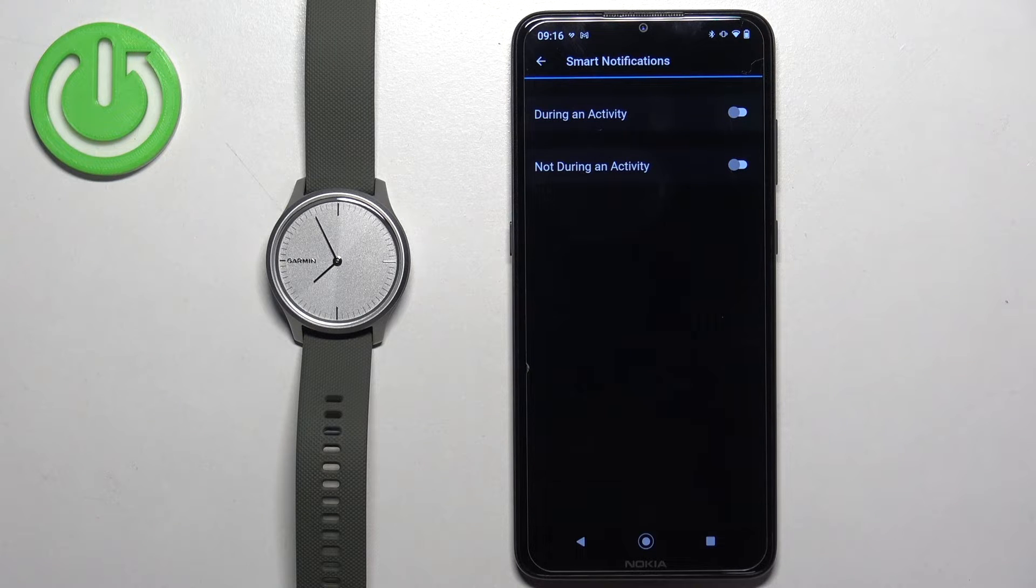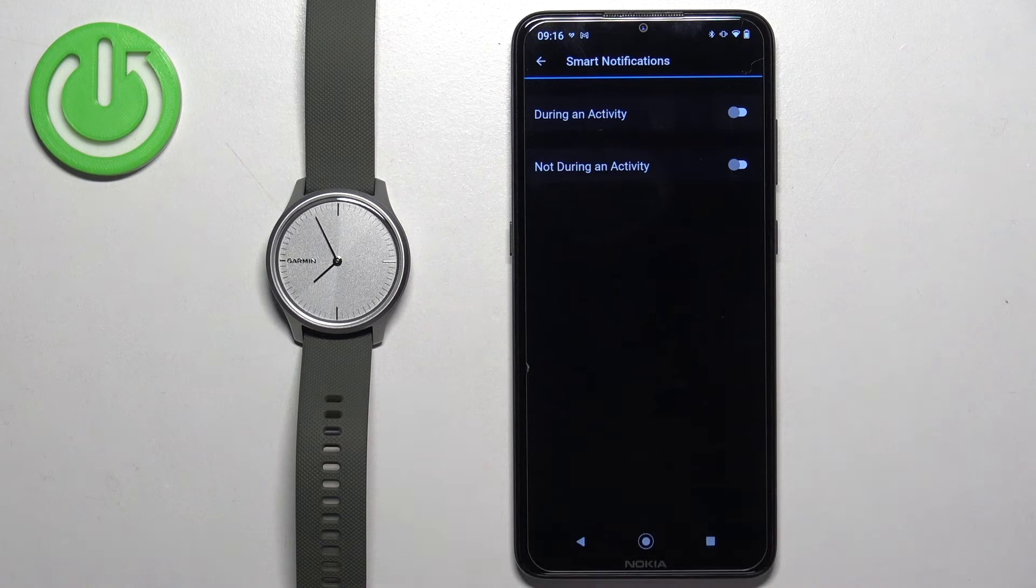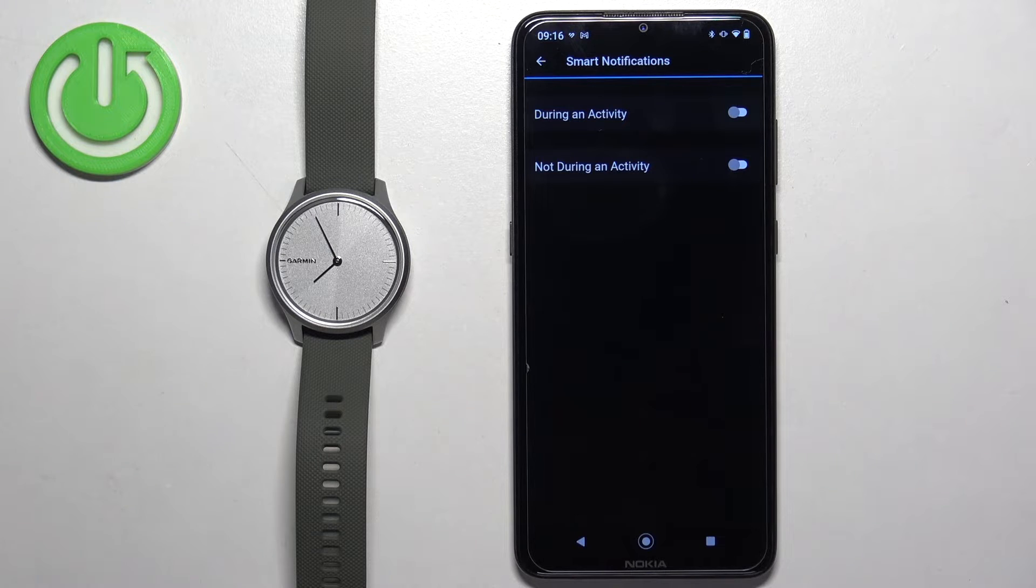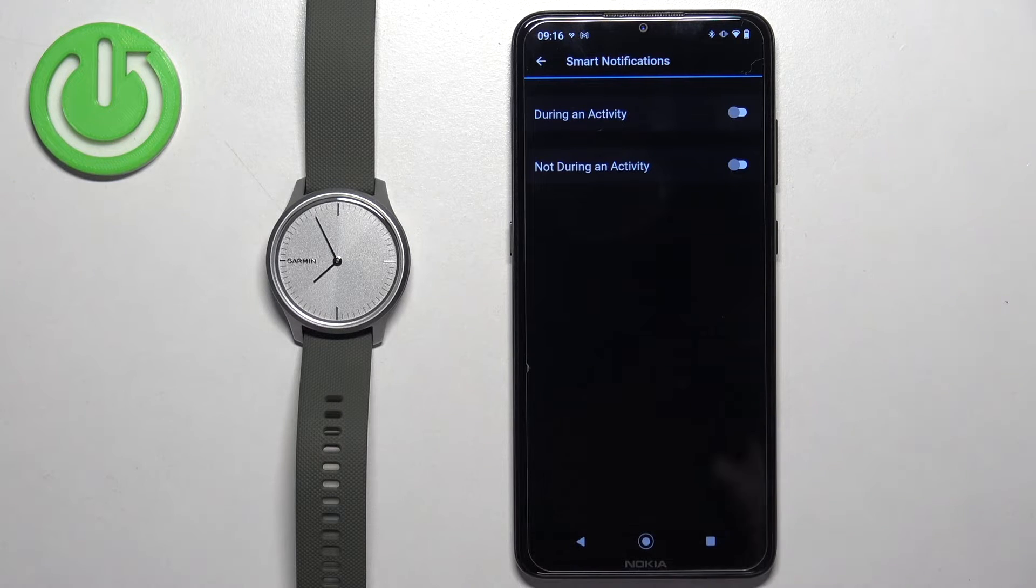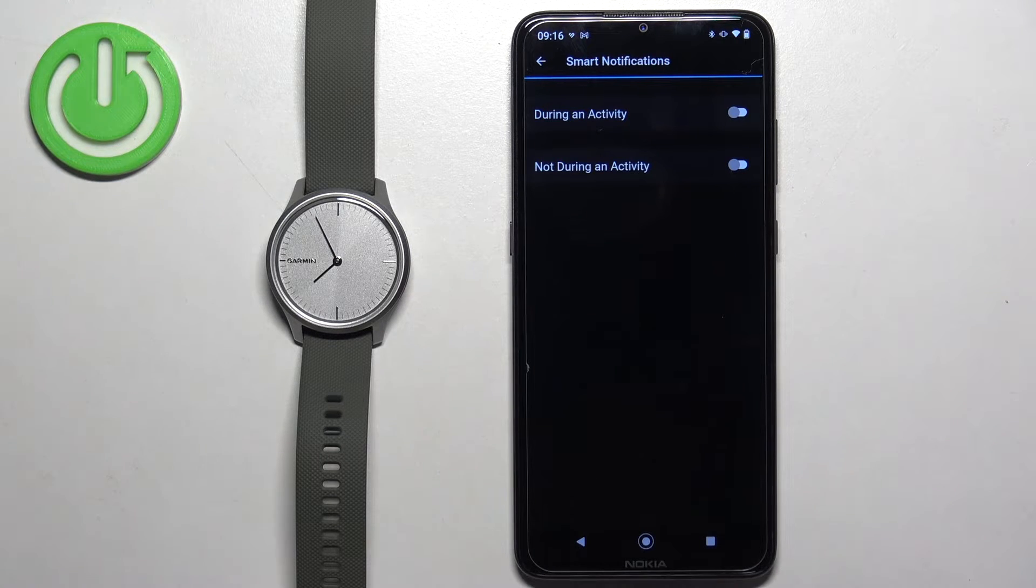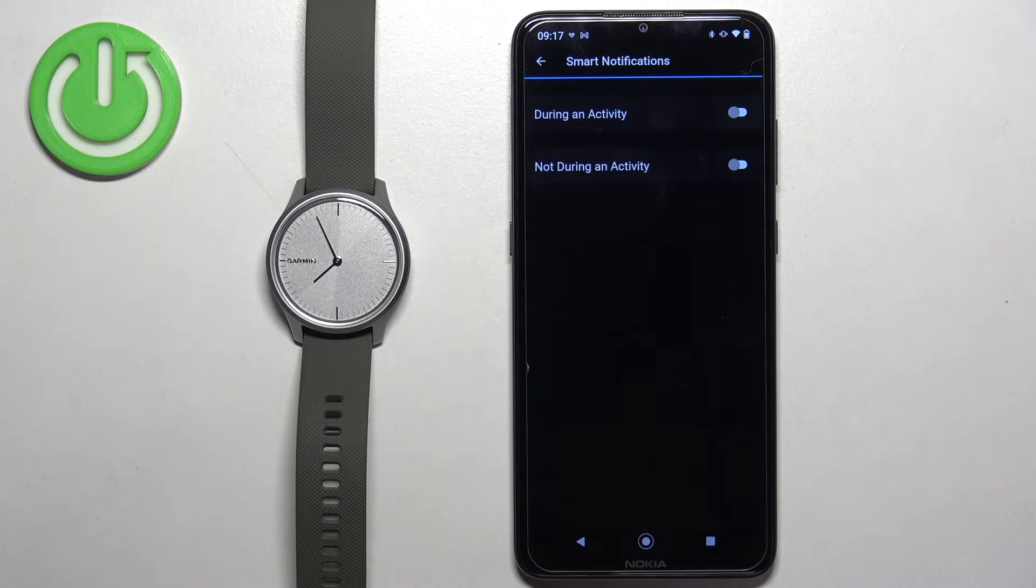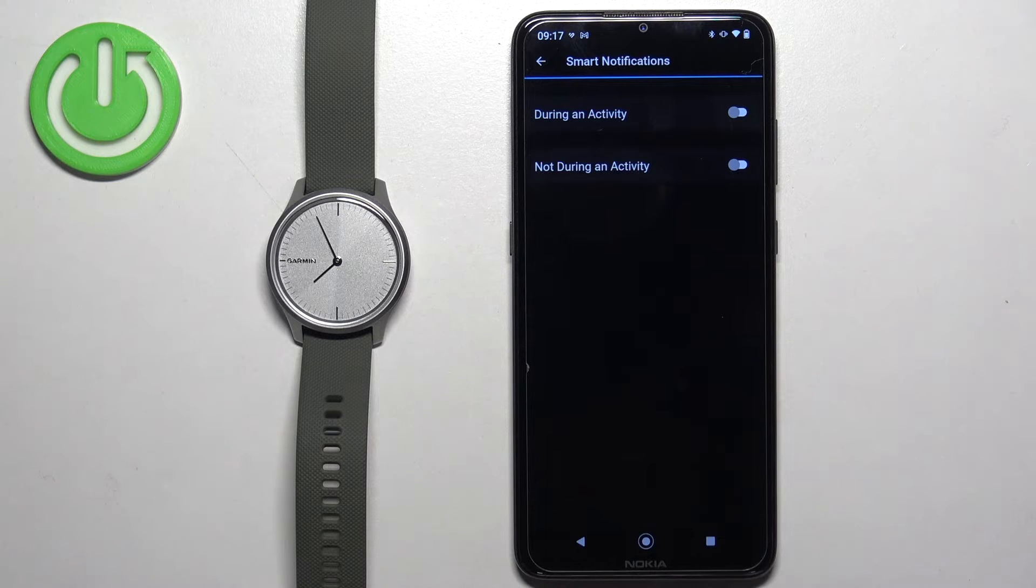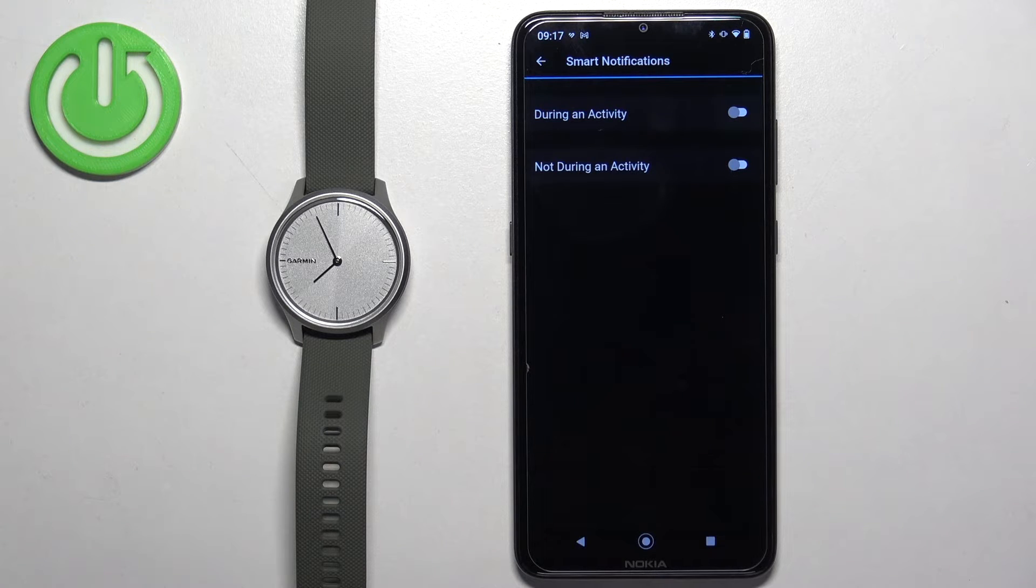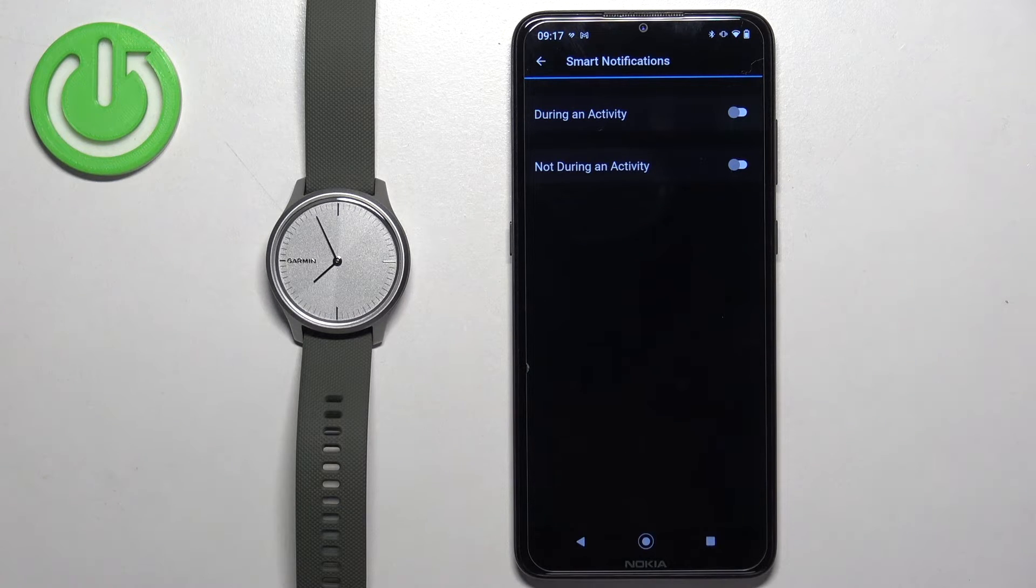Basically, during activity is when you're tracking activity or recording a workout on your watch, like running, cycling, and stuff like that. And not during activity is when you're not doing anything on your watch, or rather when you're not tracking activity.